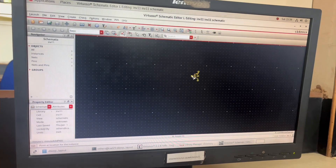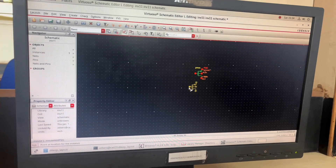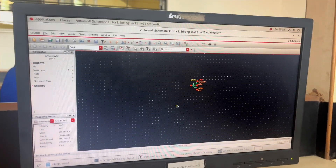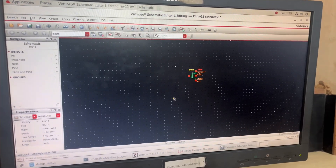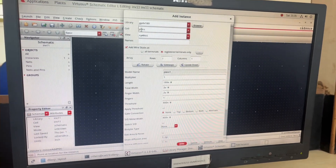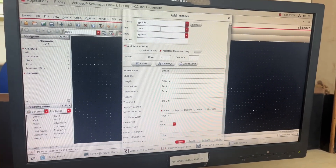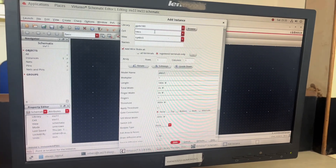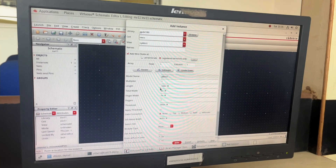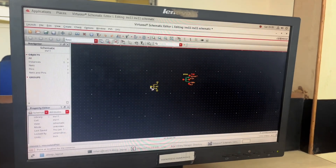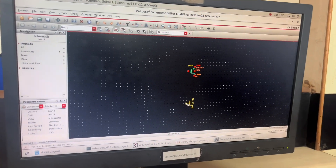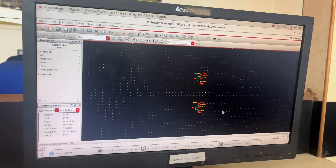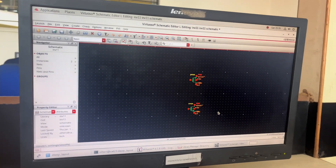I press Enter twice and place the PMOS, then press Escape. I press 'I' from my keyboard again — this time NMOS is selected. I press Enter twice and place it here, then press Escape.